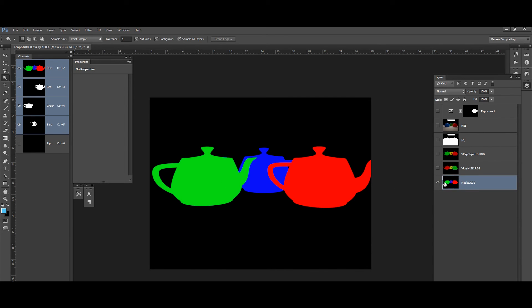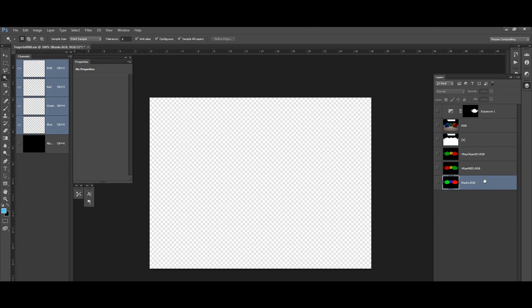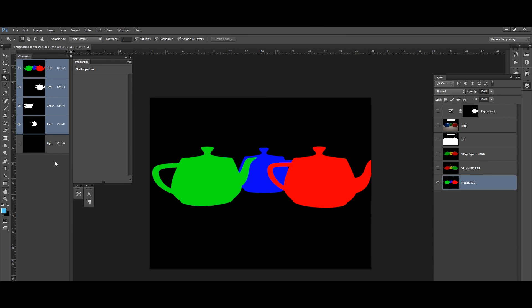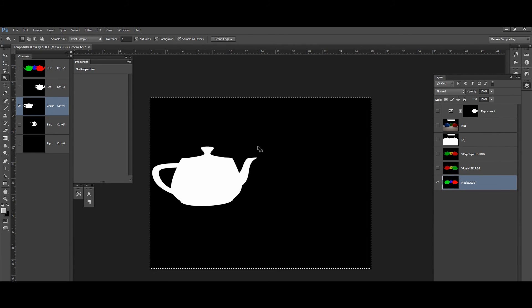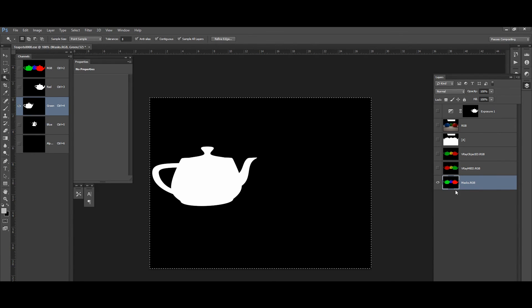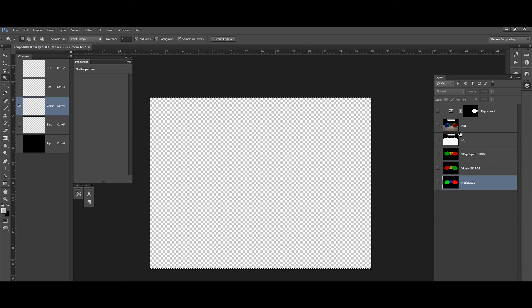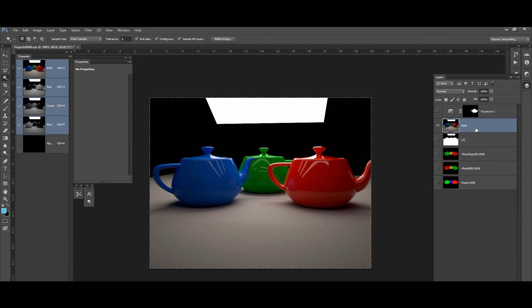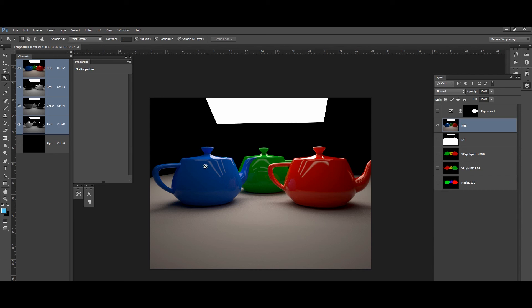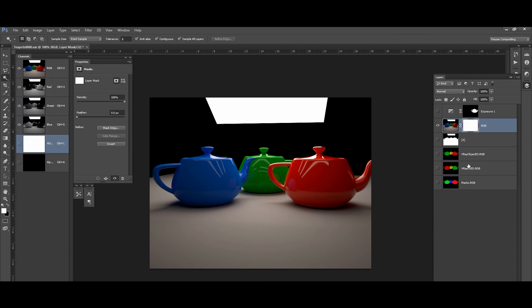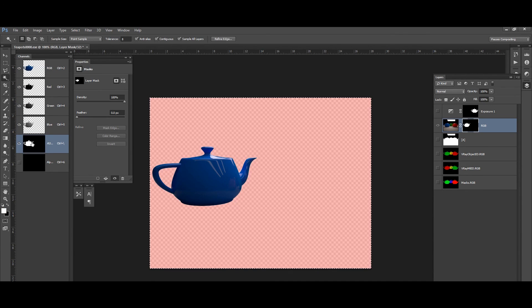There is another way to do the same thing. So let's say for example, I want the green, all you need to do is just control A and control C to copy. You go back to your RGB. But let's say this time that I want to isolate this object right here from the other scene. So I want to delete everything except for the blue teapot here. So I'm just going to click on add mask, go back to the channels and paste the mask.